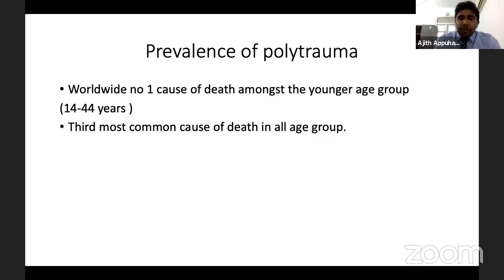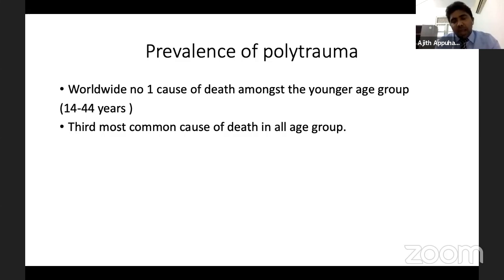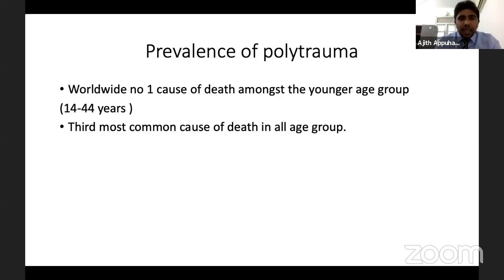Regarding prevalence, polytrauma is the worldwide number one cause of death among the young age group, and the third most common cause of death across all age groups.